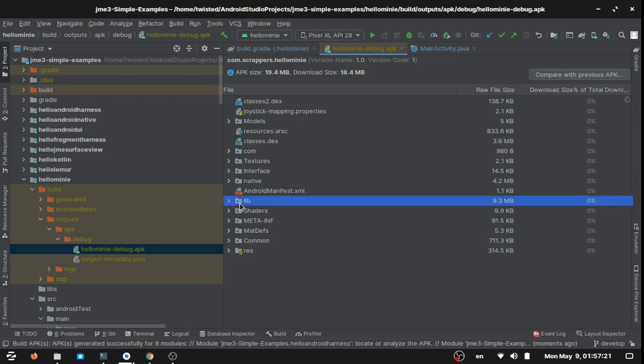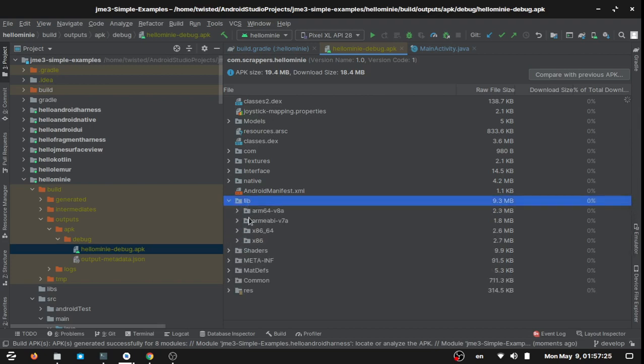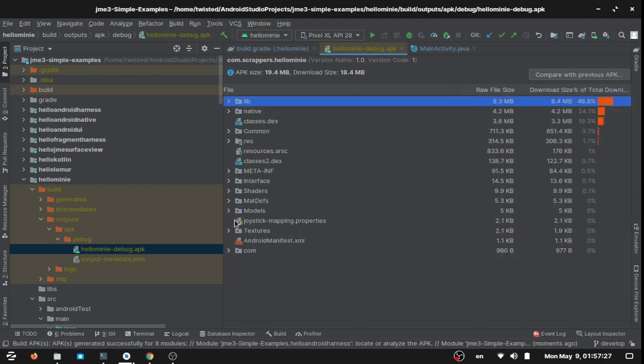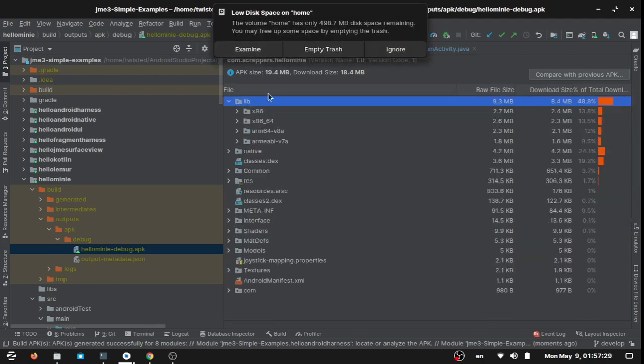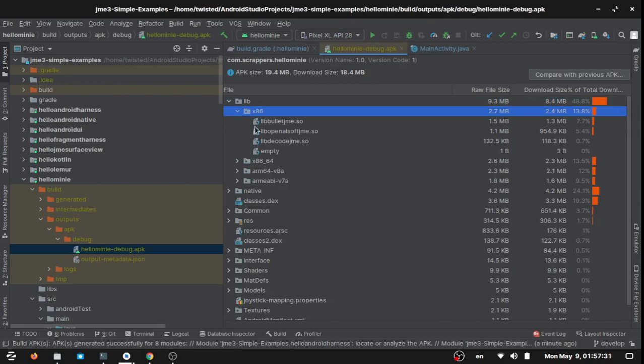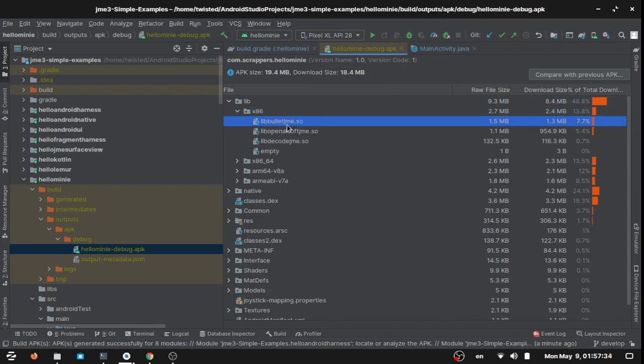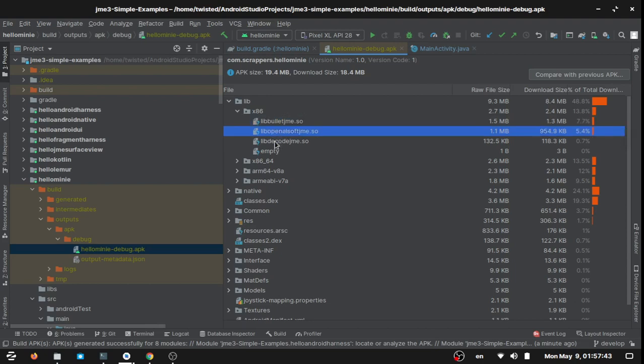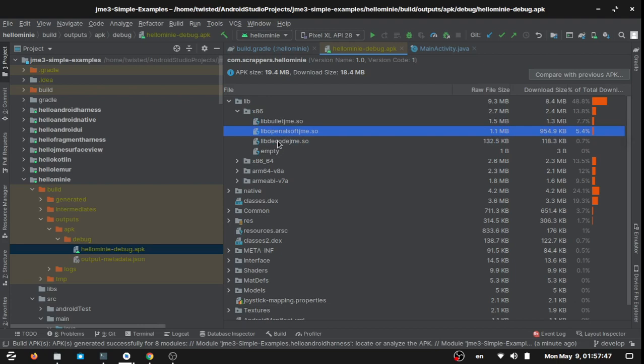You will find the lib folder. Under the lib folder, the respective architectures. Under the respective architectures you will find the lib bullet jni .so file, that is the object file for bullet physics that jME uses at runtime.